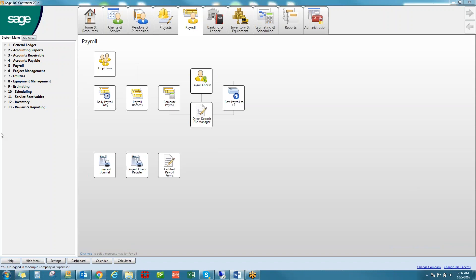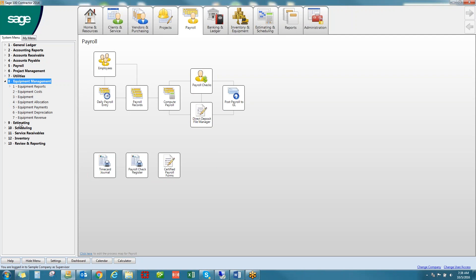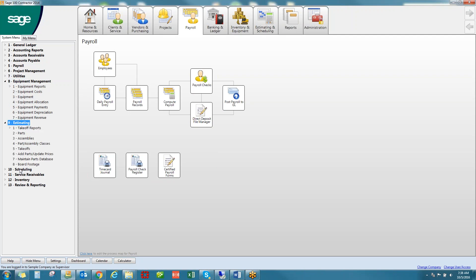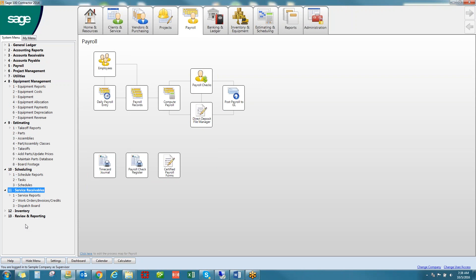The system menu provides a list of the modules available. The core modules are General Ledger, Accounting Reports, Accounts Receivable, Payroll, and Project Management. There are four additional modules: Equipment Management — for users looking to manage costs, depreciation, billable rates, and allocation of equipment assets — Estimating and Scheduling, Service Receivables for companies with a service element to their business, and Inventory.